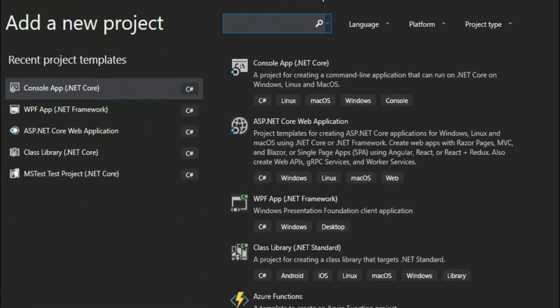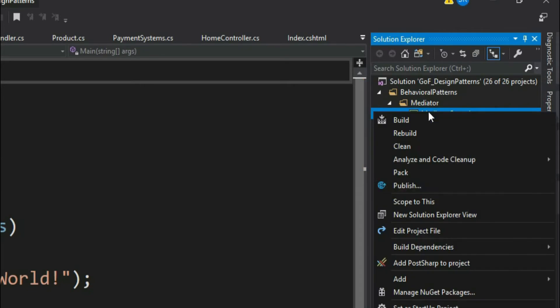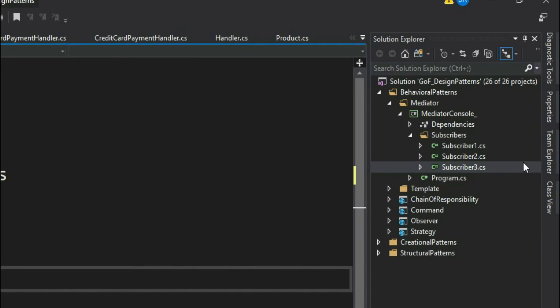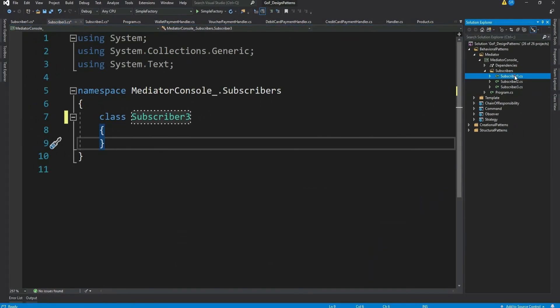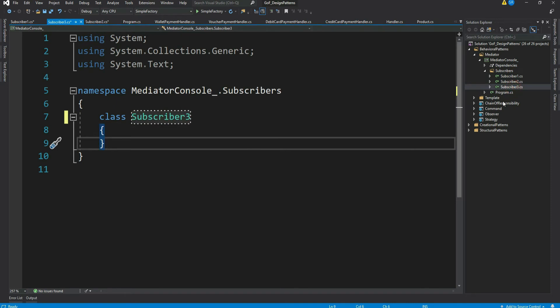Let me create a console application. I'll create a folder called 'Subscriber' where I will keep all the classes that want to send and receive messages — the classes that want to interact with each other. I have three classes here: Subscriber1, Subscriber2, and Subscriber3. I won't write any business logic here — let's assume they do a lot of things like reading or writing to a database.